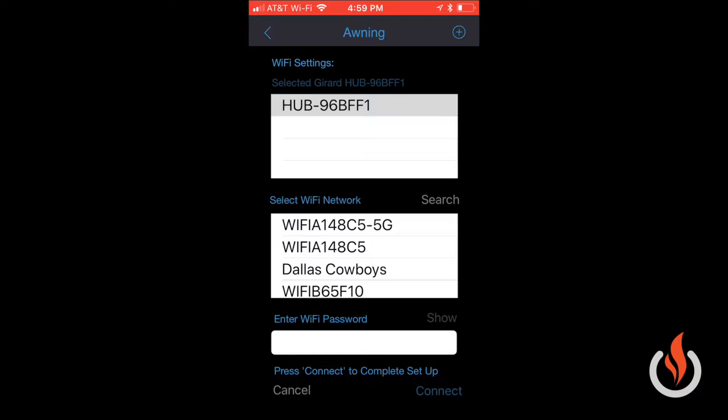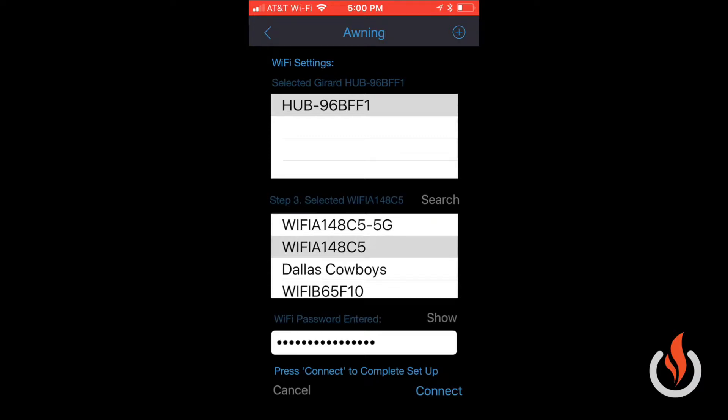is a 5 gigahertz network. I'm just selecting the standard one. Once you select it, you will need to enter your Wi-Fi password. I've already entered the password, and you can hit the show button to verify. Just make sure